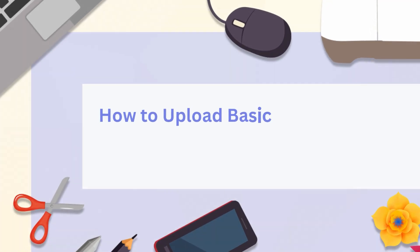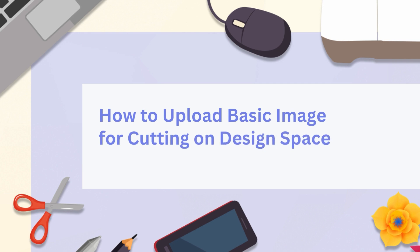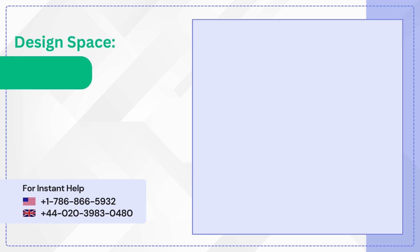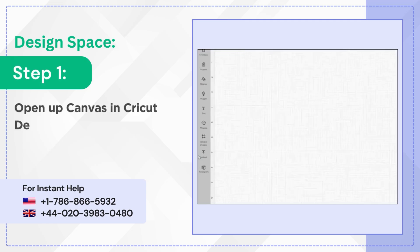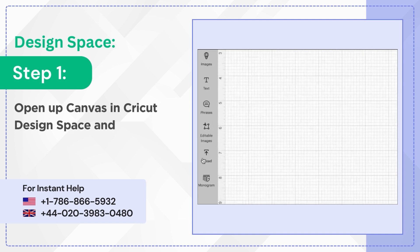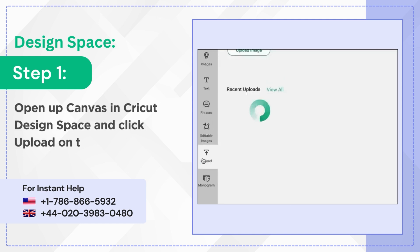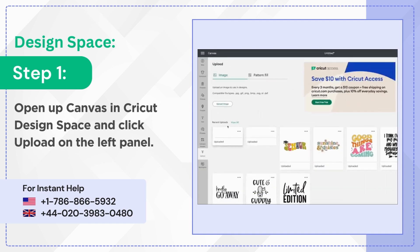How to Upload Basic Image for Cutting on Design Space. Step 1: Open up Canvas in Cricut Design Space and click Upload on the left panel.